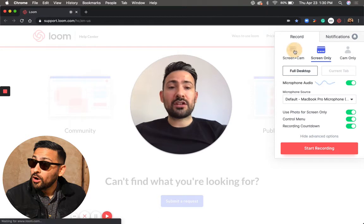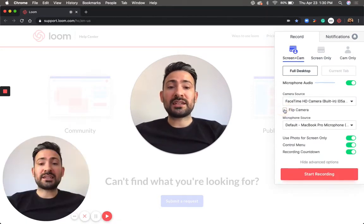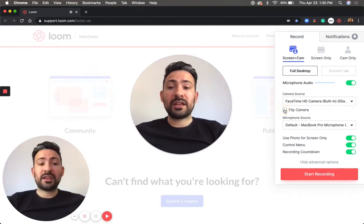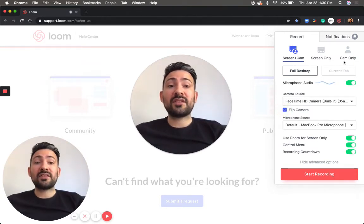So if I toggle over here to screen and cam, you'll be able to see that when I disable or enable the flip camera option, the orientation does change. This is available for cam only mode as well.